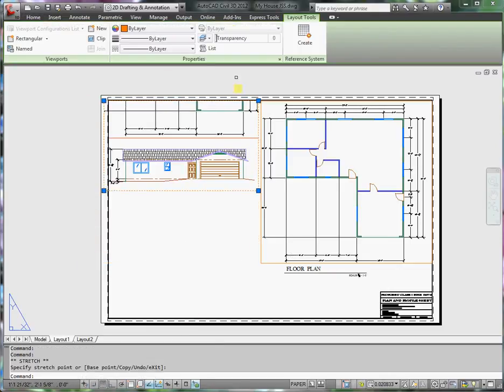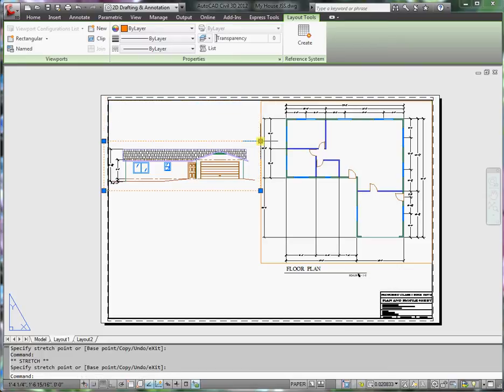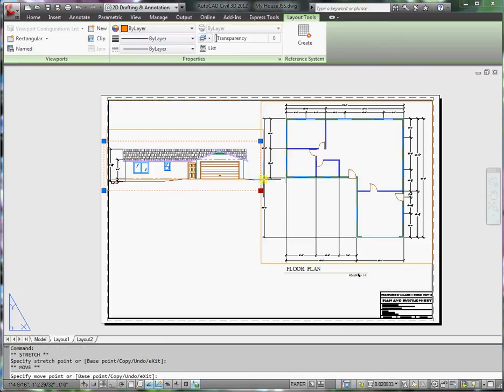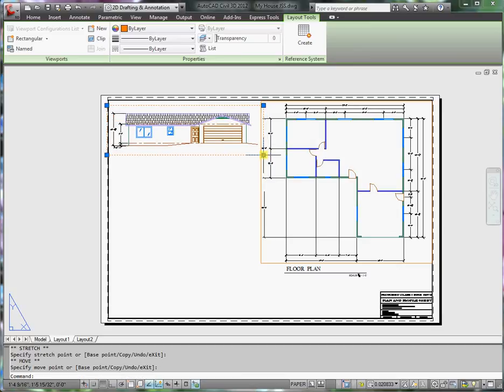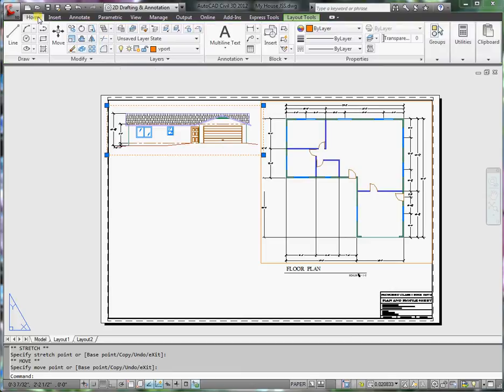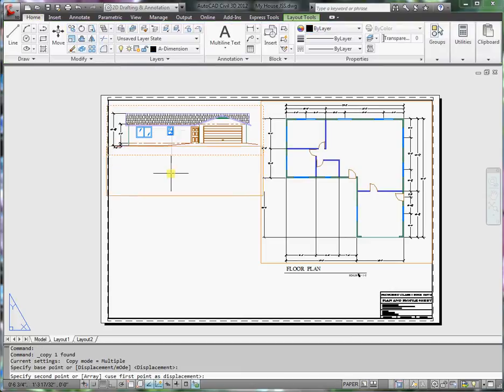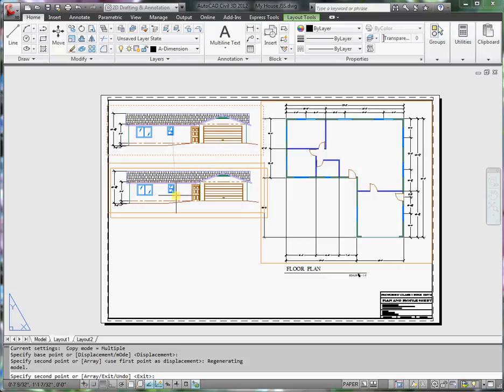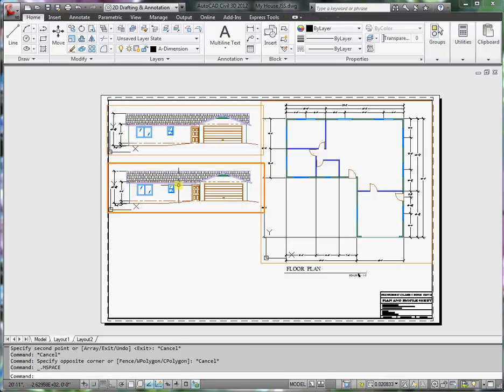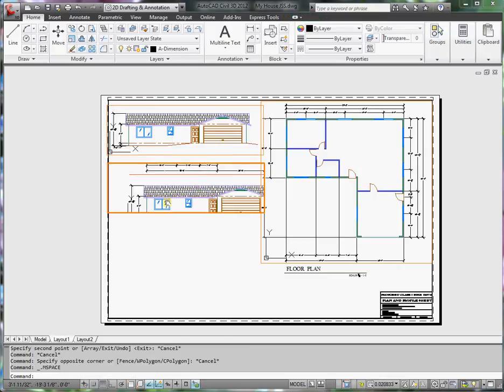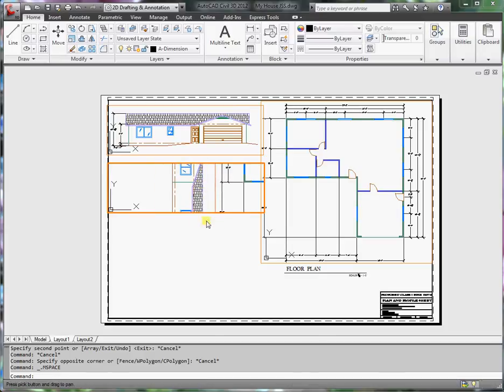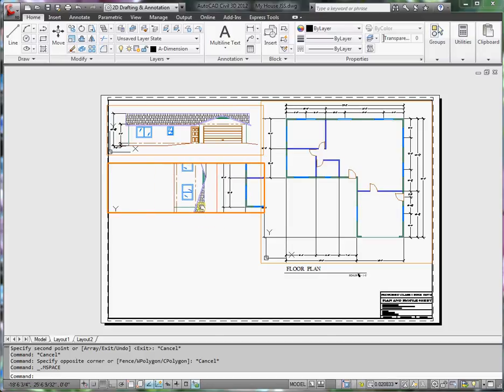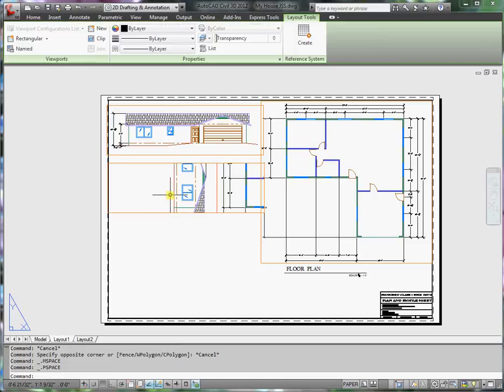I'll copy this viewport just below and what I want to do is bring this elevation in. But I see that it's rotated. If you recall, the way that we handled rotating these viewports, we used a command called MV setup. This is just one of the many ways of handling a viewport rotation without actually rotating the model space.